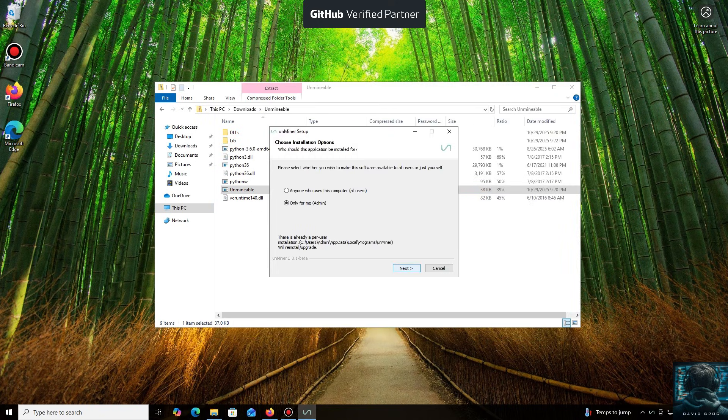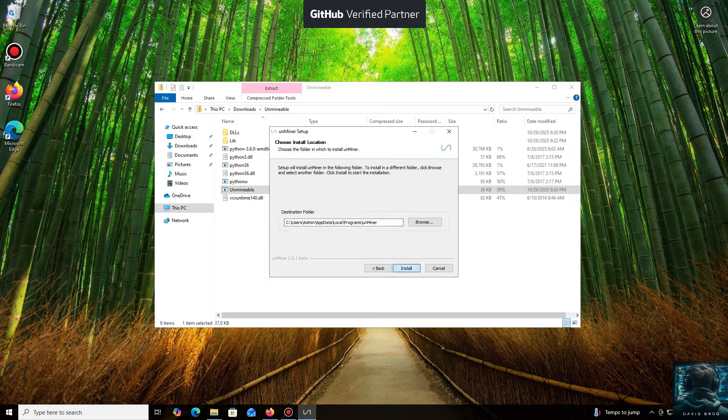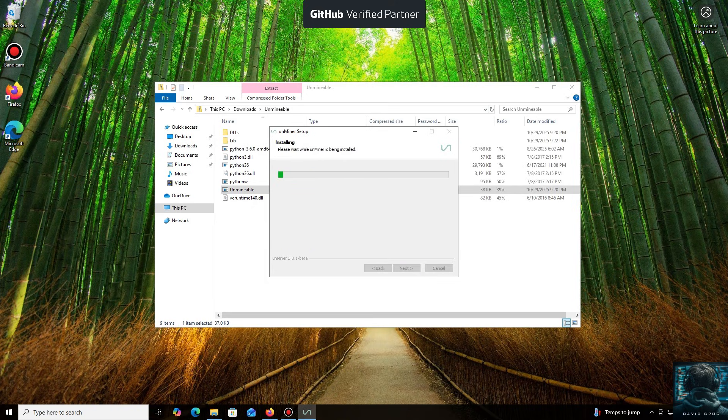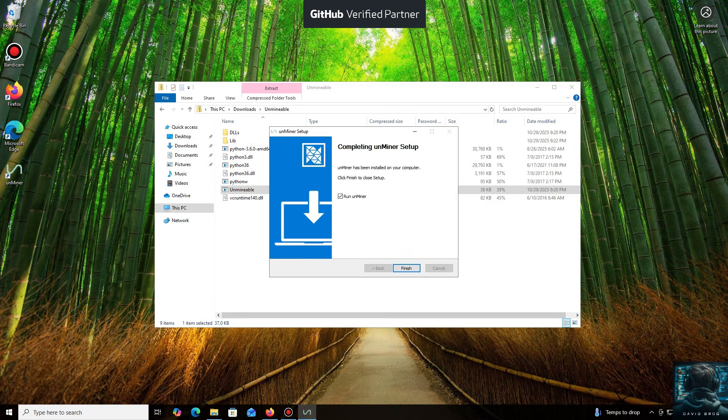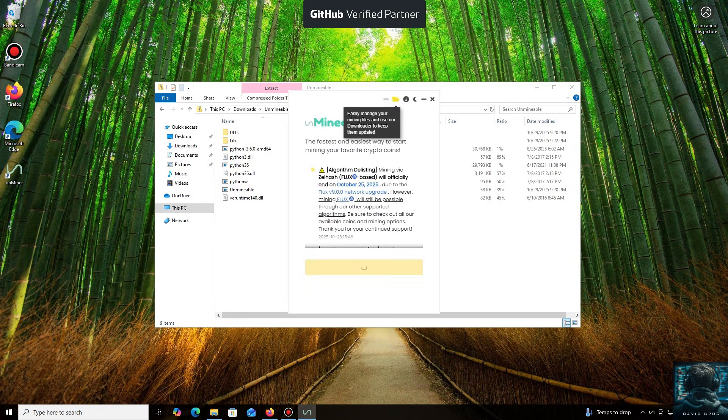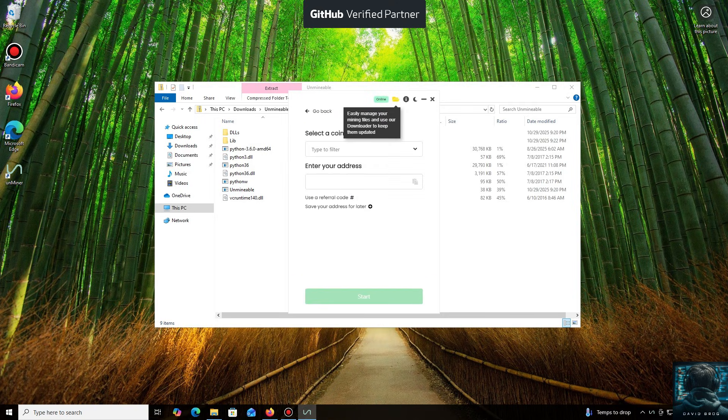Let's open it. We'll click through the necessary installation steps. And we're done. Launching the application now, click Continue. And here we are in the main interface.